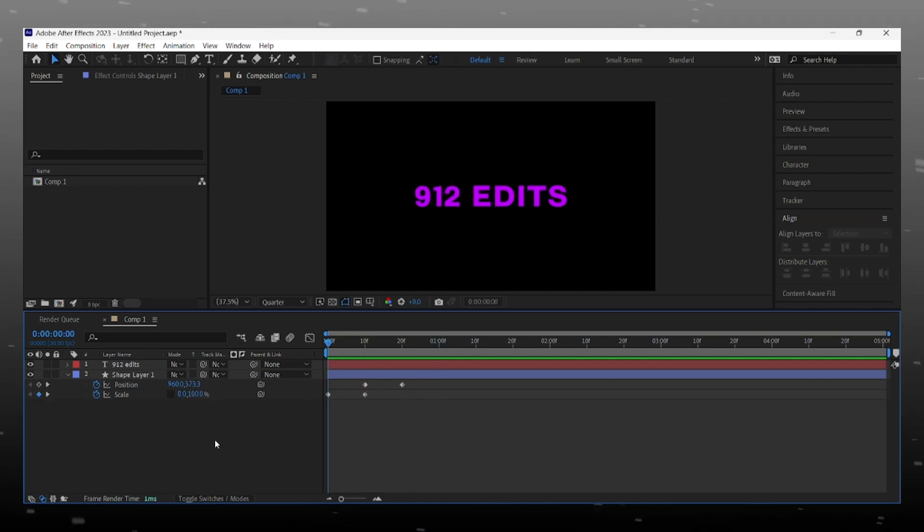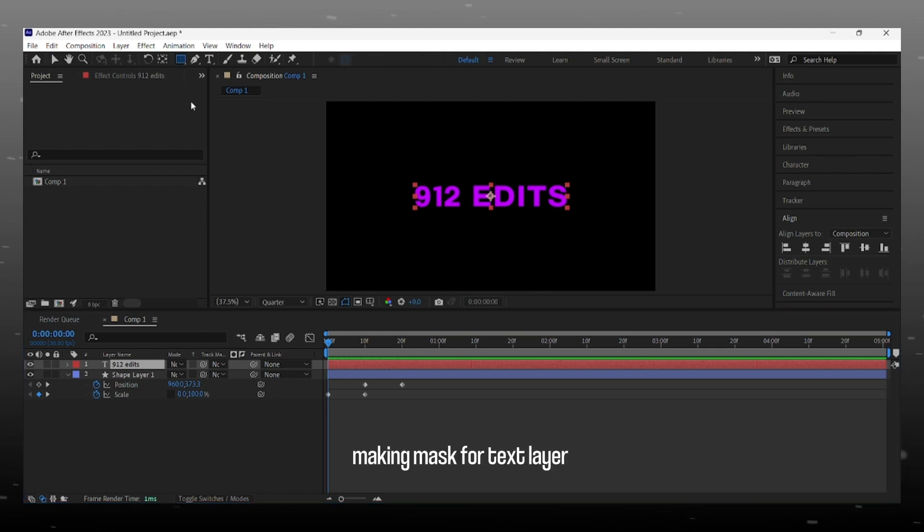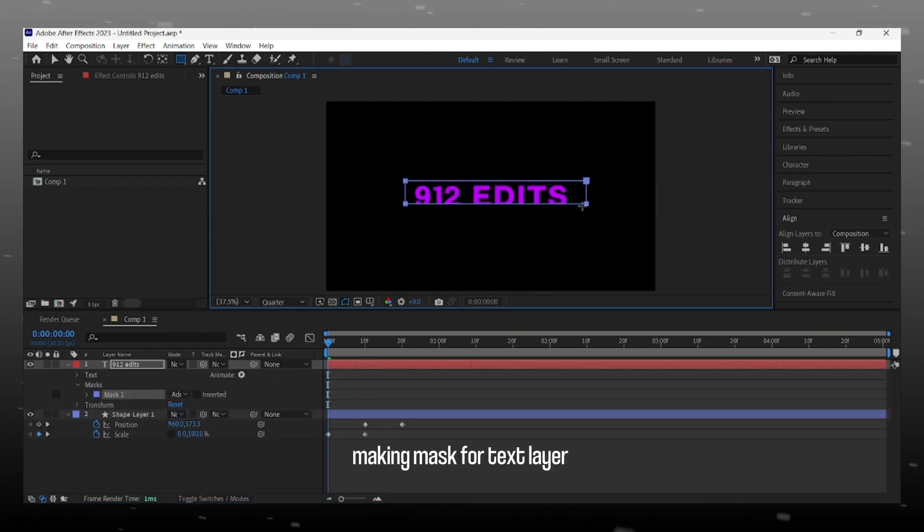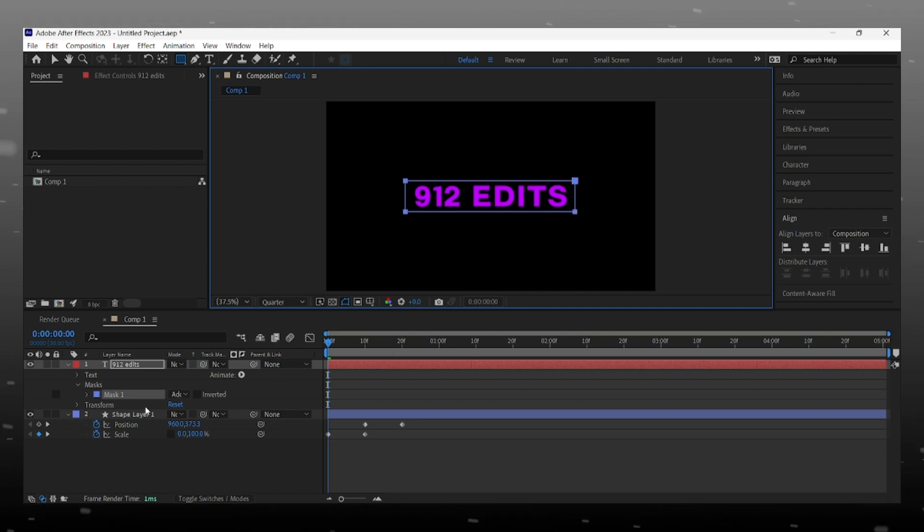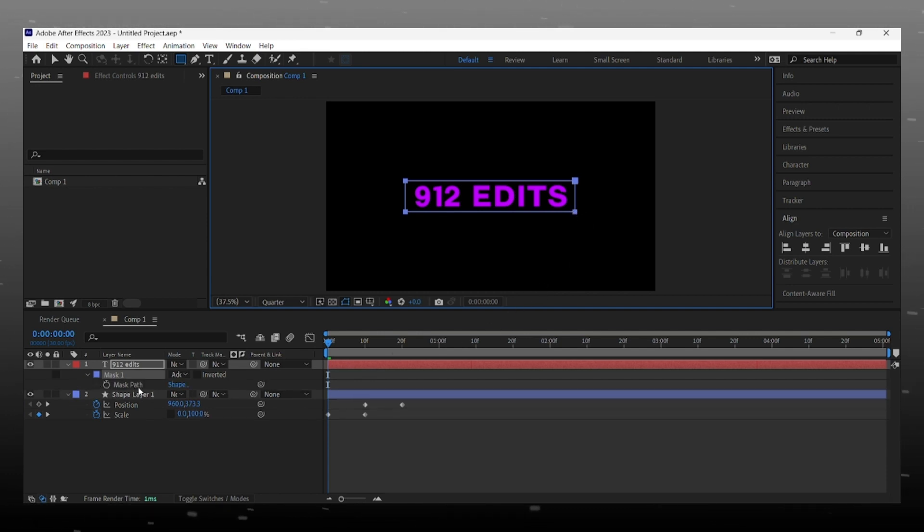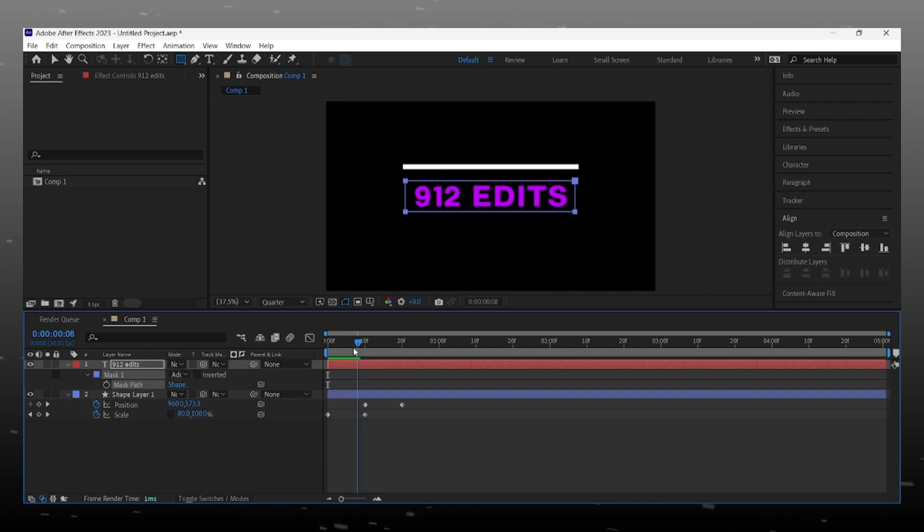Okay, now we make mask on text layer and after animate that mask. Make mask like this. Now press M and give keyframe to mask path.